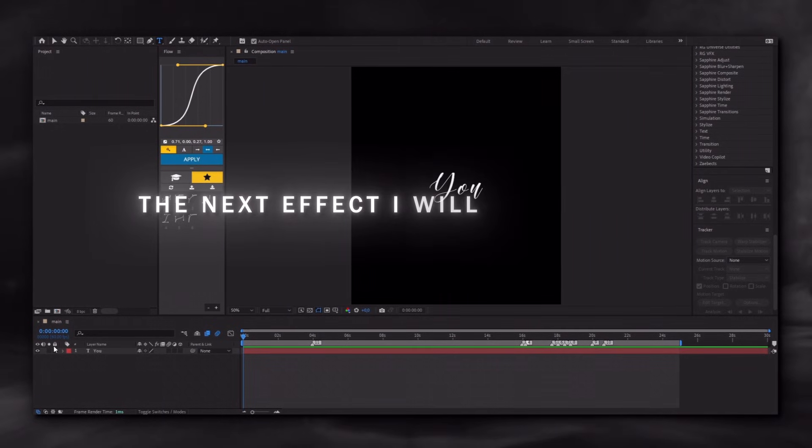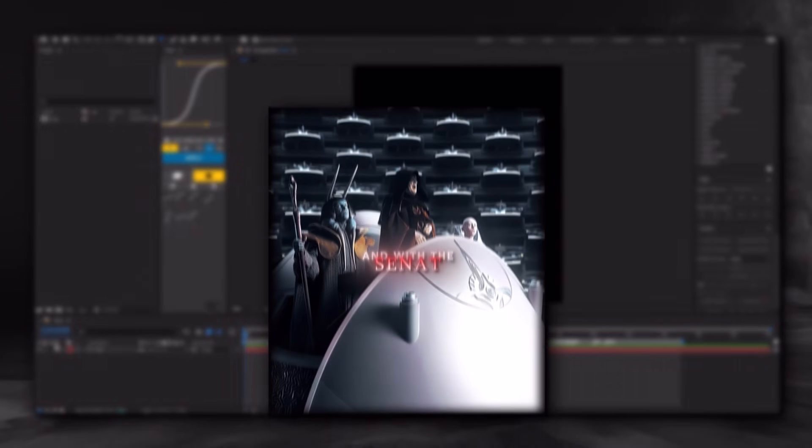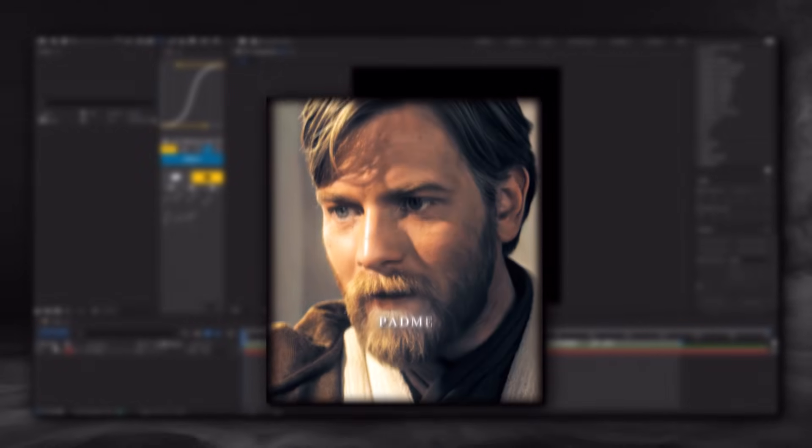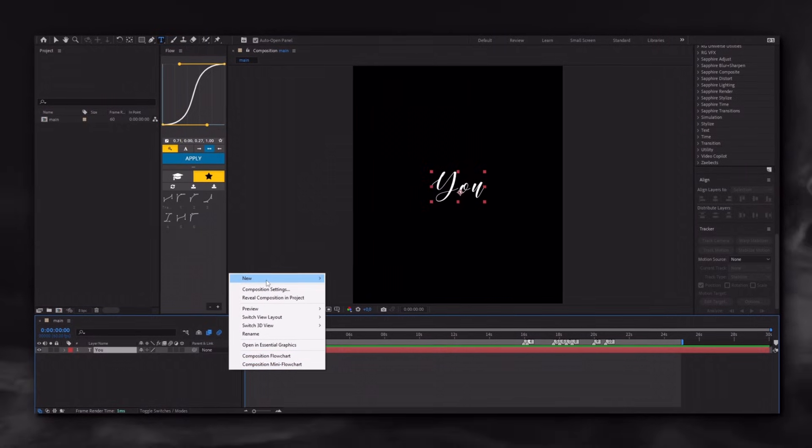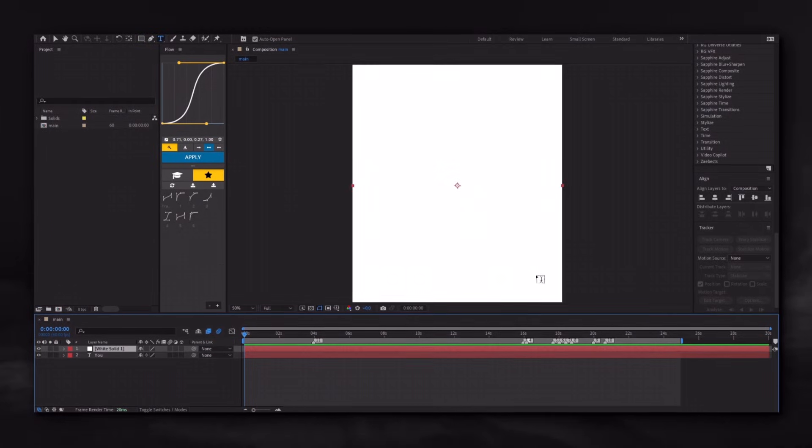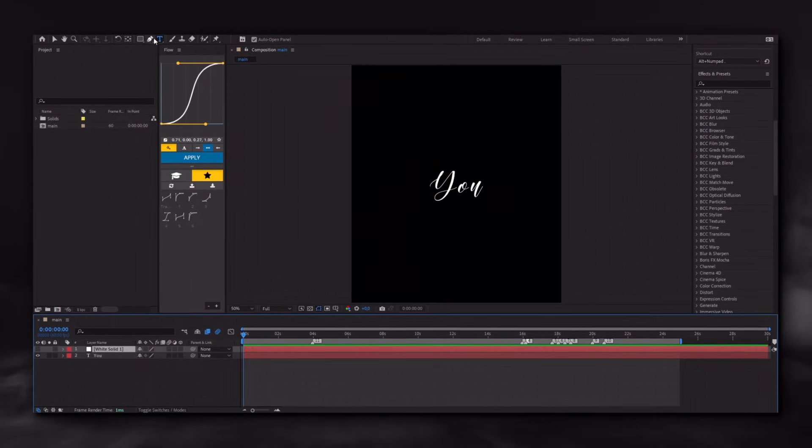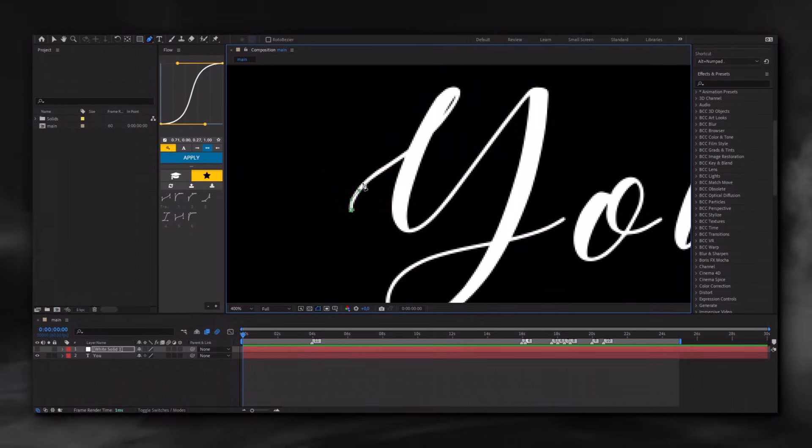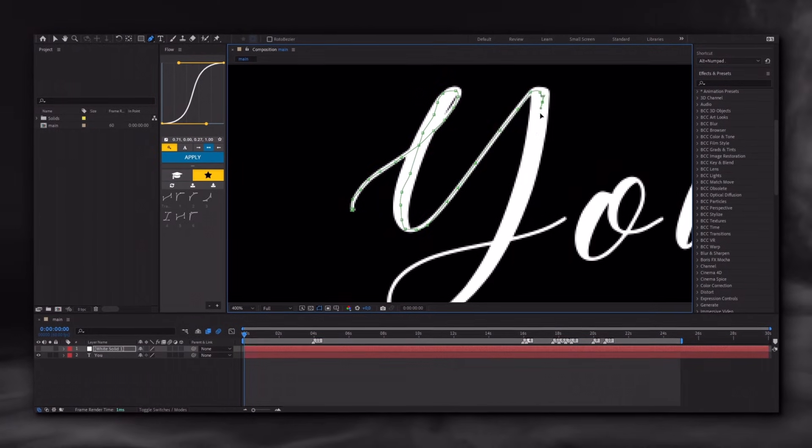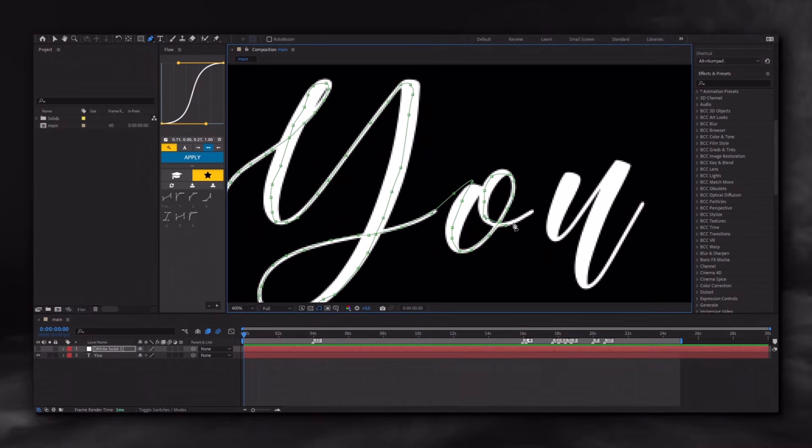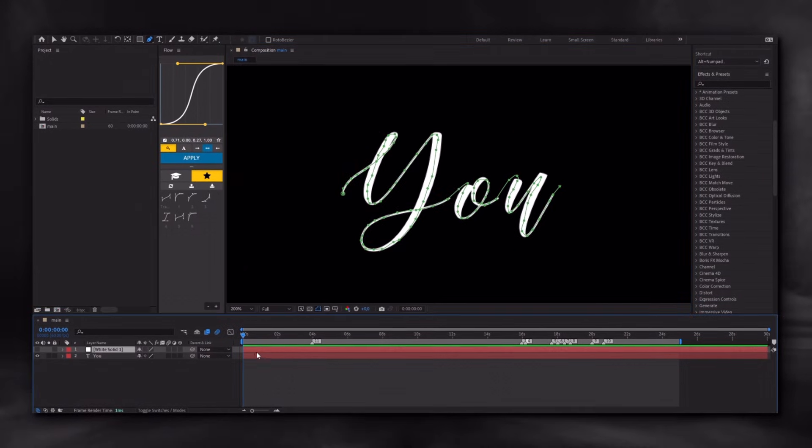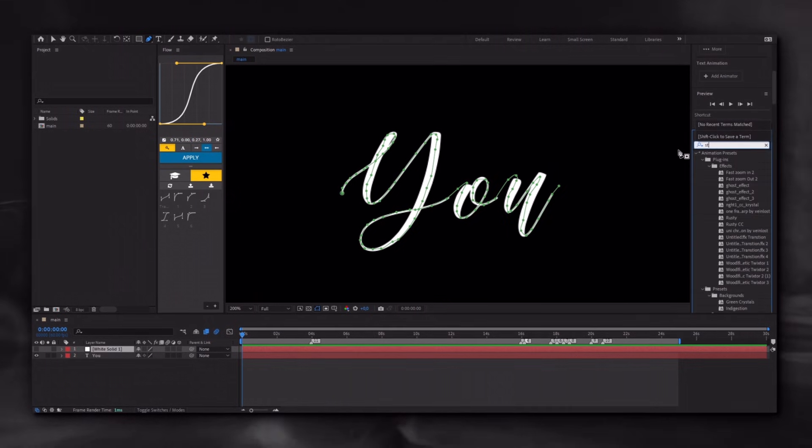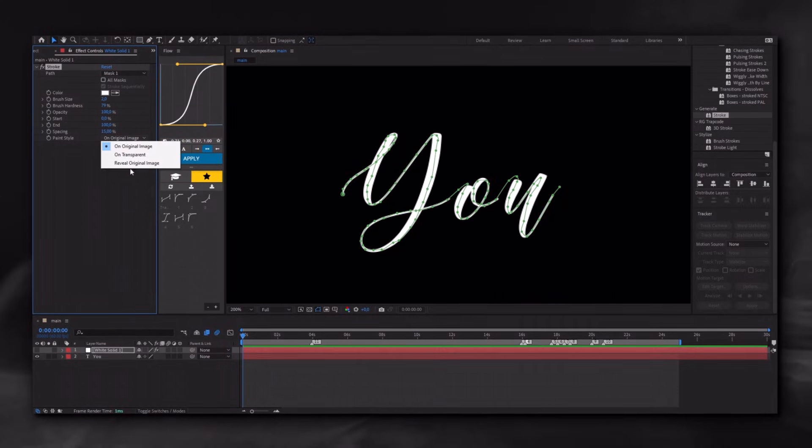The next effect I will show you is handwriting animation. Right-click and create a new white solid. Hide the eye button and select the pen tool. Start creating a mask on the solid layer.